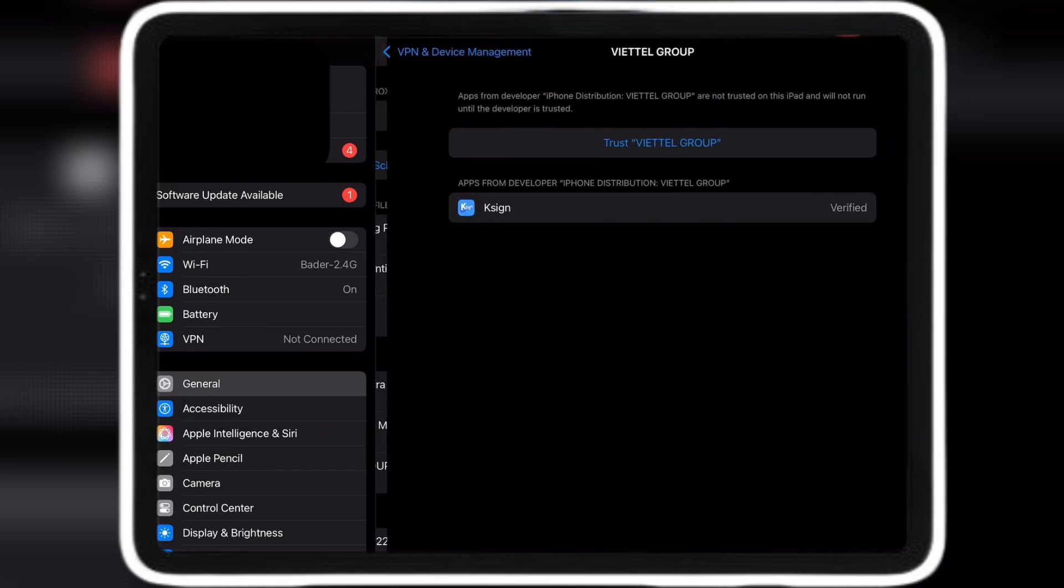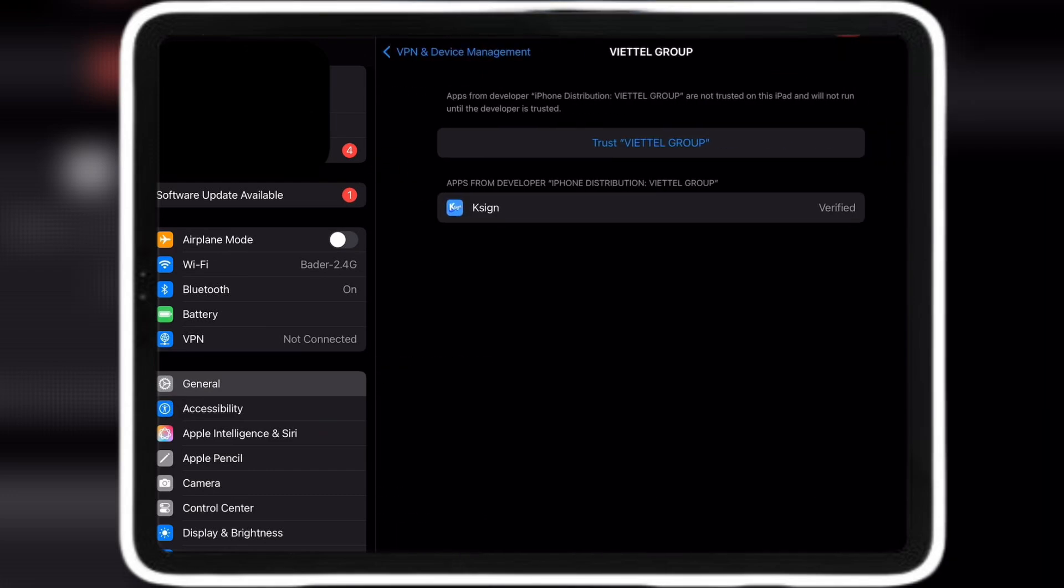Click on VPN and Device Management and click Trust. Once you have clicked Trust, you can now see it and open it.